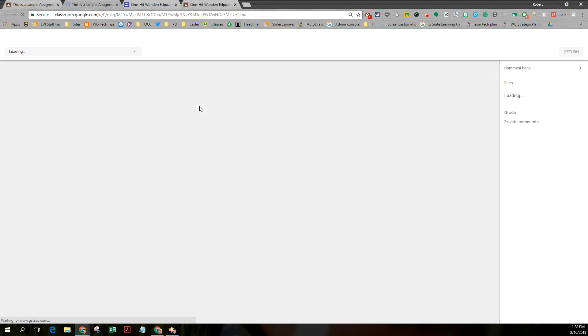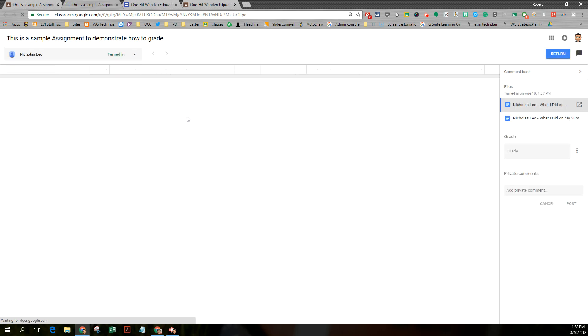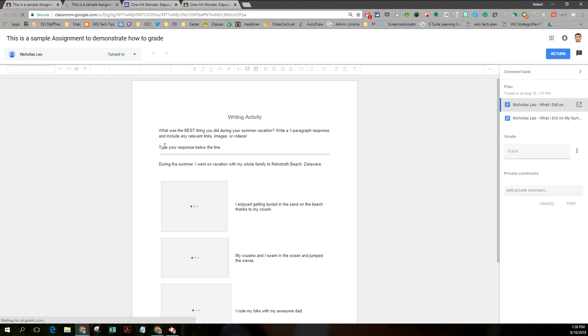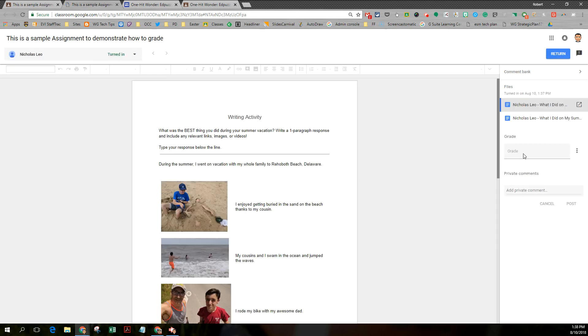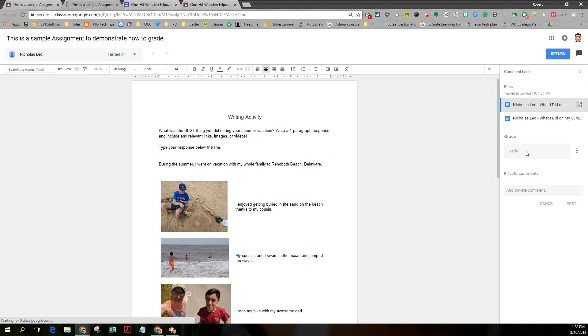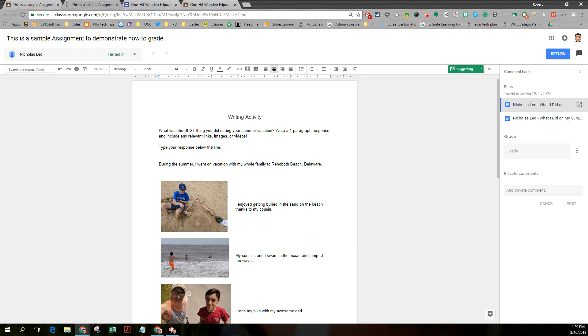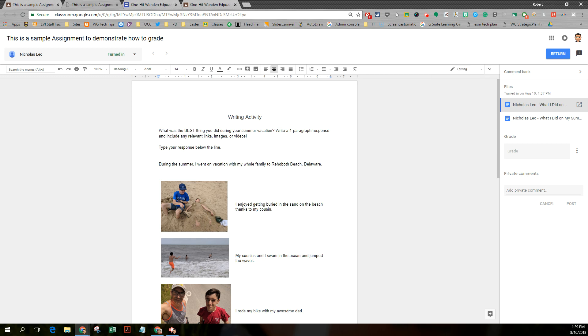A new tab is going to open up and it's going to have my student's work and it's going to have a comment bank on the right hand side. This is brand new. You could either type your comments yourself or you could add new comments. Notice I'm in suggesting mode as a teacher. I think you can change that. You can change that back to editing mode if you choose to.